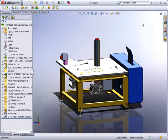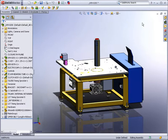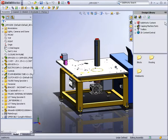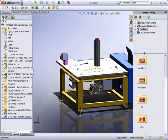SOLIDWORKS 3D CAD software contains many powerful tools that allow you to reuse existing parts and assemblies, which can also be shared on your network. In this demonstration, we will look at Toolbox, the design library, Smart Fasteners technology, and 3D Content Central.